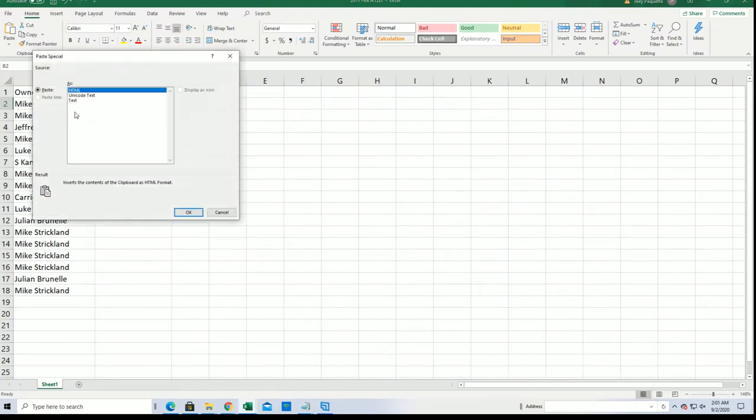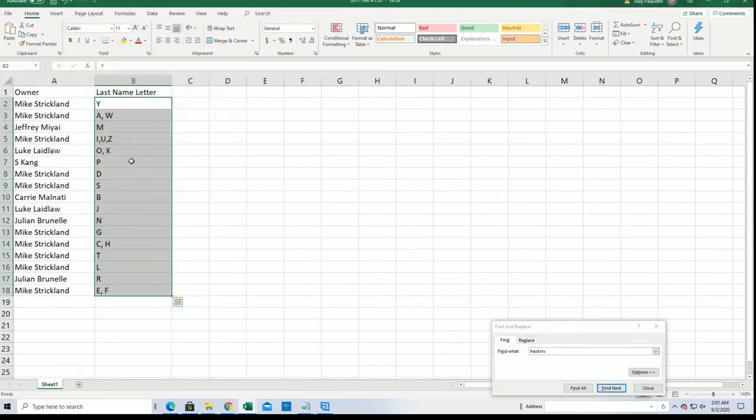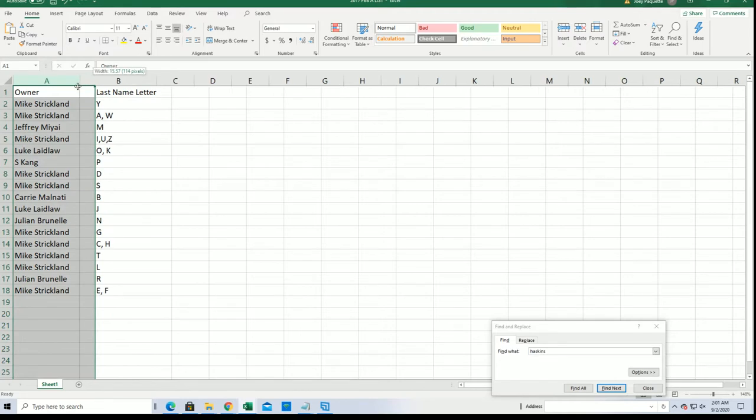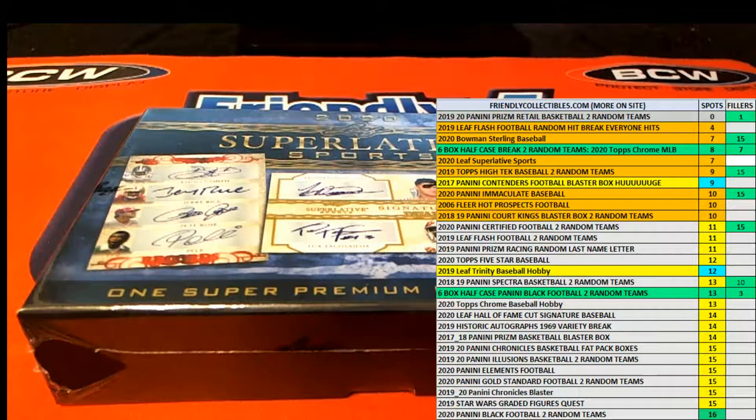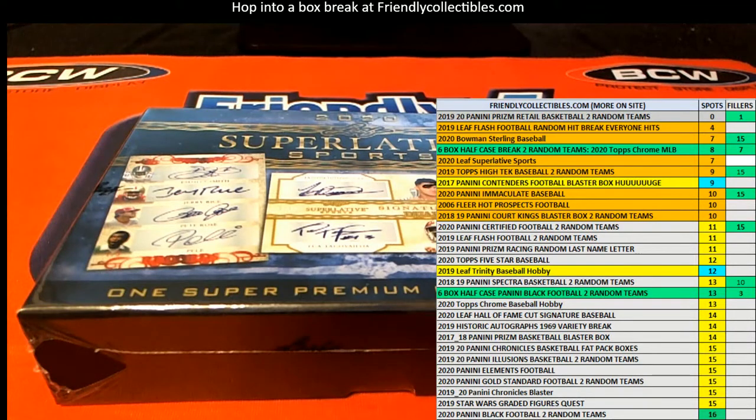In the break, J for Jordan. You know you just never know what's going to come out of here. We've had some great hits so far, so let's see what comes out. Good luck everybody in Superlatives.